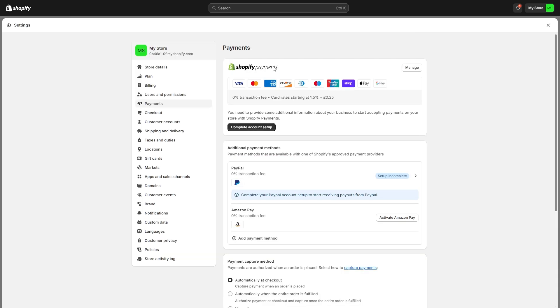Now if you've already gone through that process of setting up Shopify payments and you need to change your banking information you'll need to go to the top right and click manage and then you'll be able to change it in there.